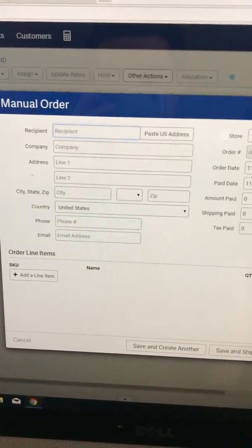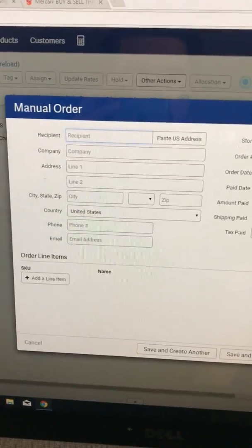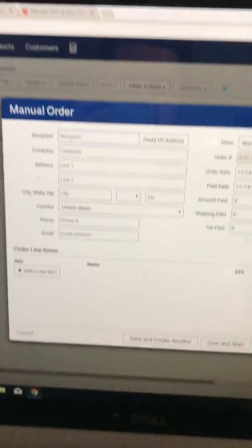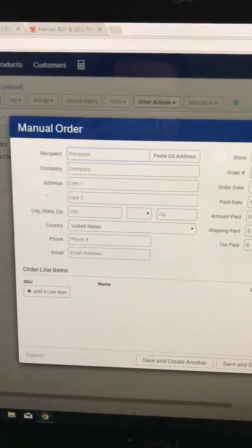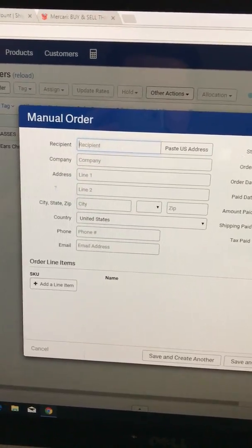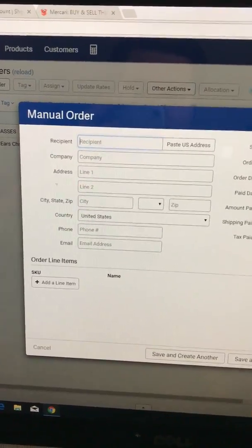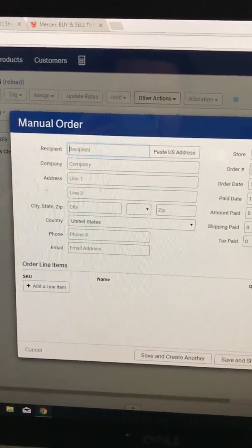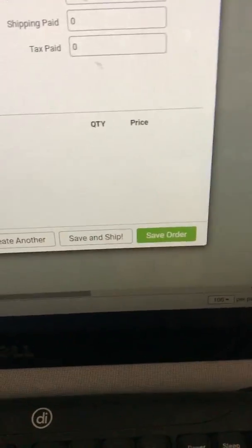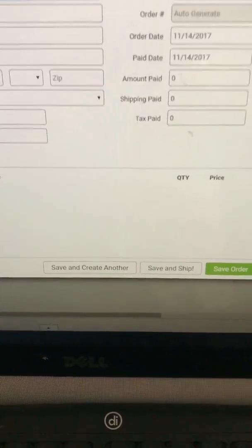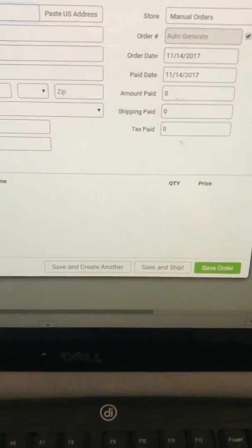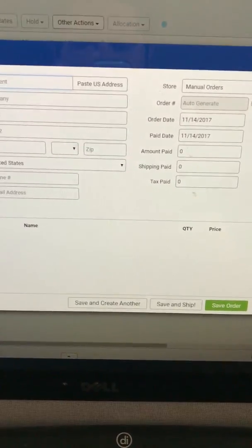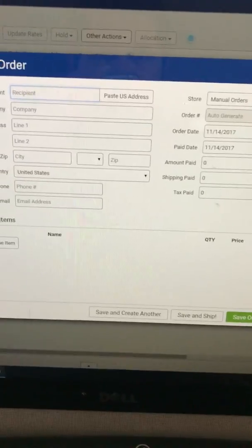After you fill that out, you go ahead and click Save and Ship. Or if you want to go back to it later, just save the order. But you just do Save and Ship and it'll take you to the next screen.